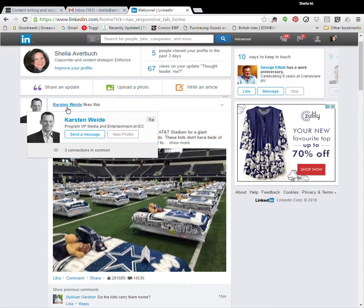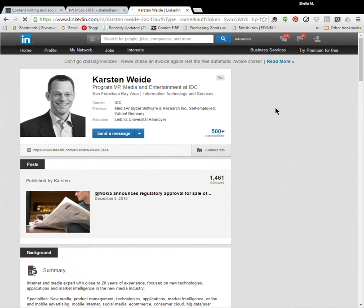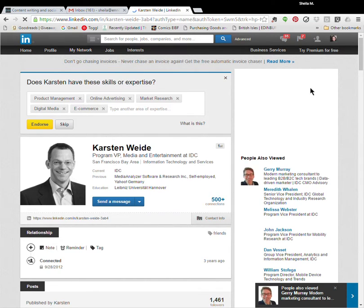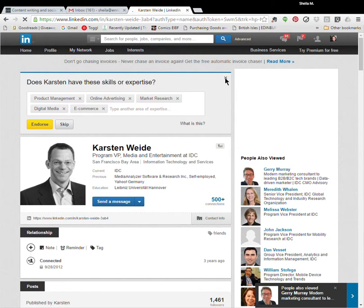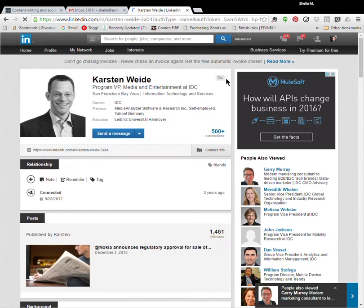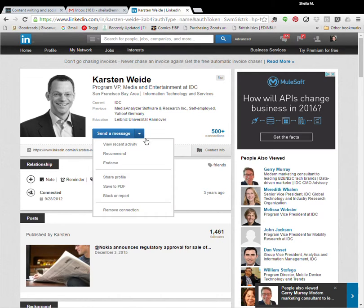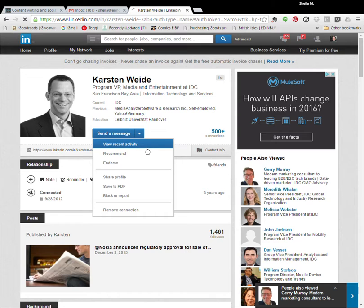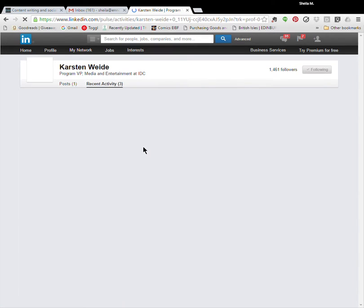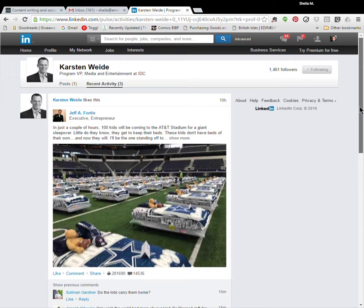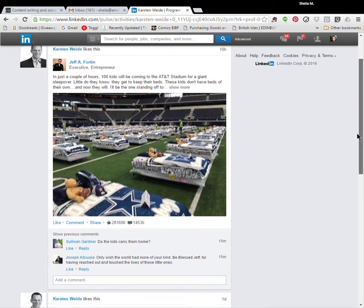So here I'll click on Karsten's name. He's someone who works at IDC. And again, if I click this magical down arrow next to the blue rectangle, that's where I will see the link to Karsten's recent activity. So what are the other status updates that he's been posting? Good idea to have a look at this before you go to a meeting with someone, if you just want to keep track of what they're up to.